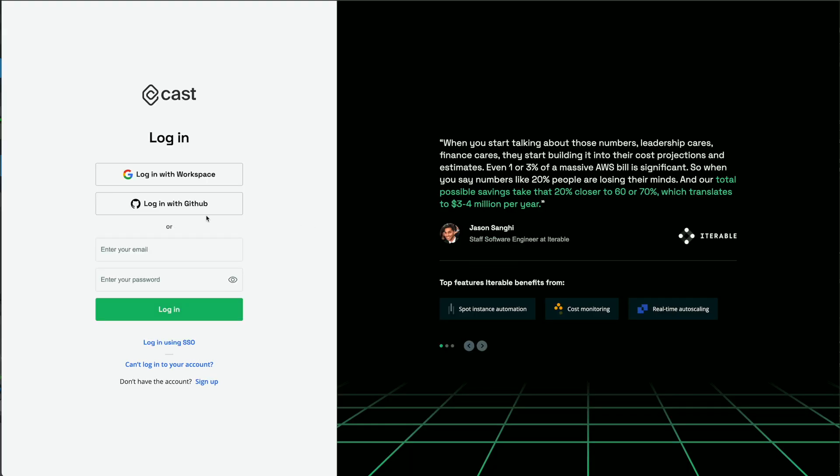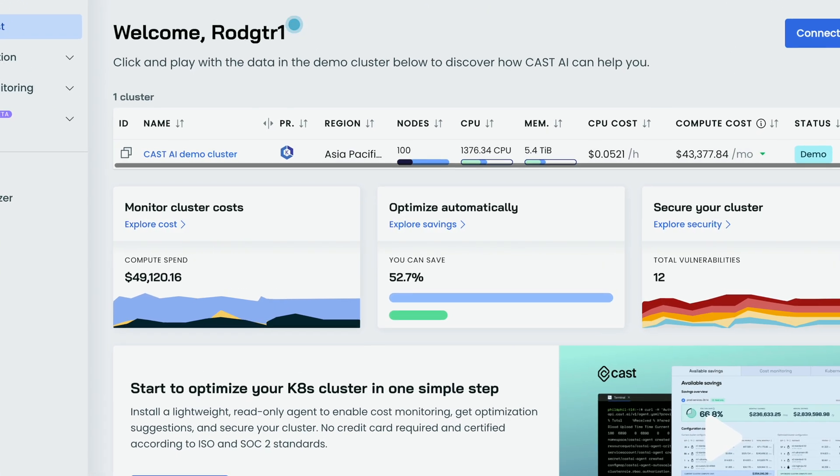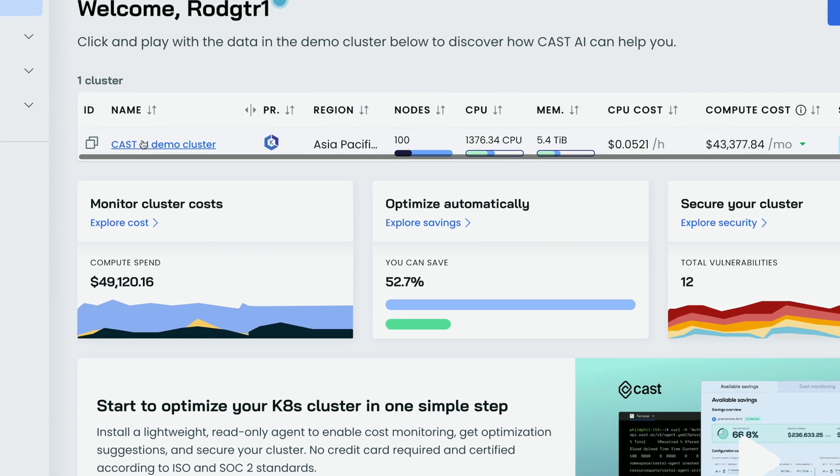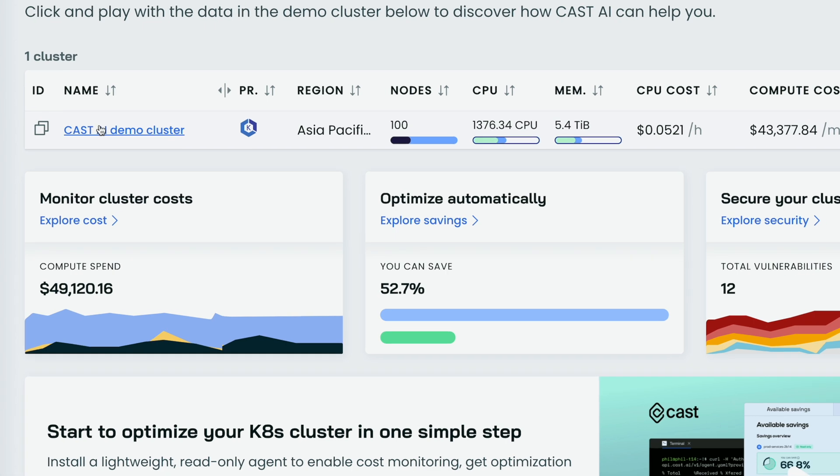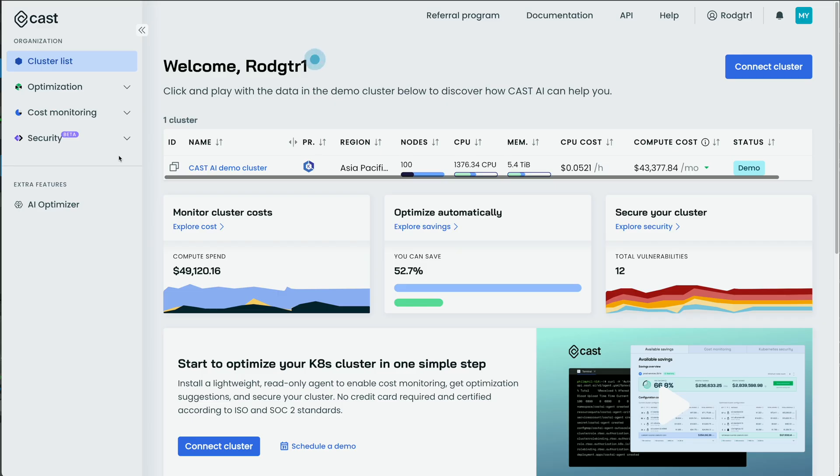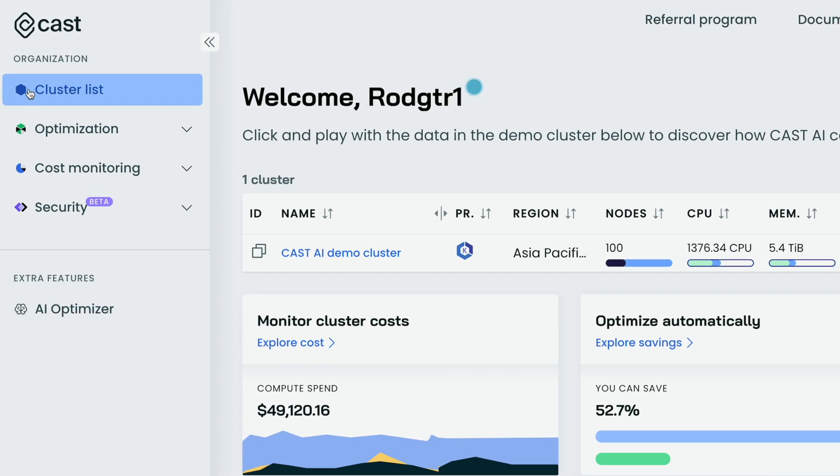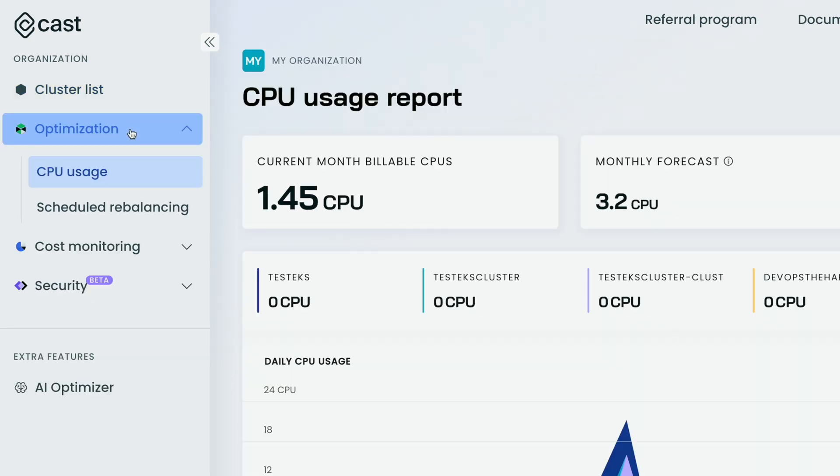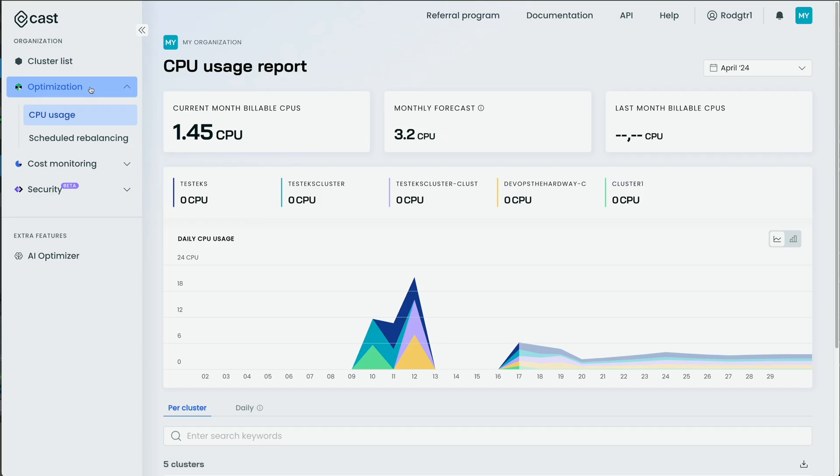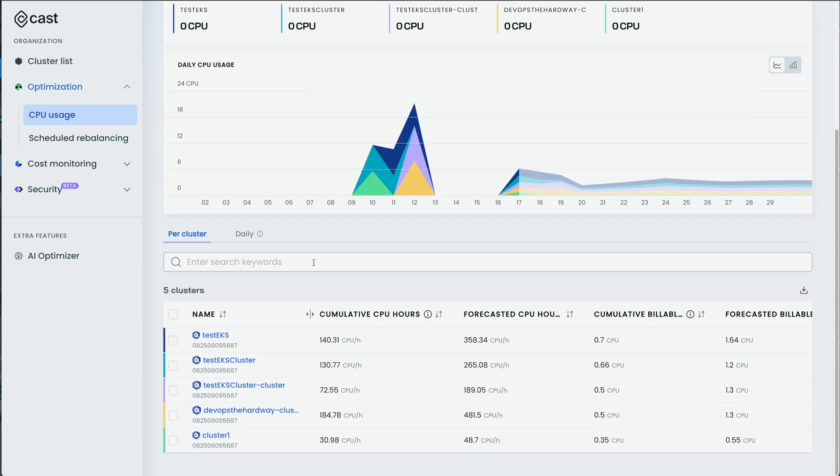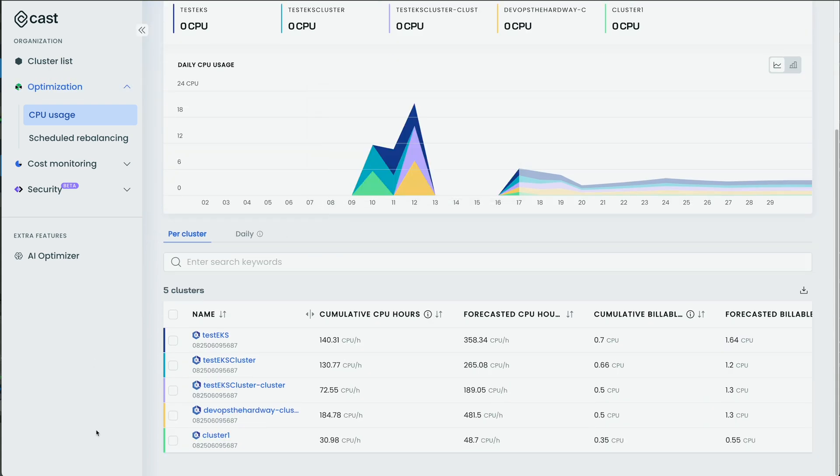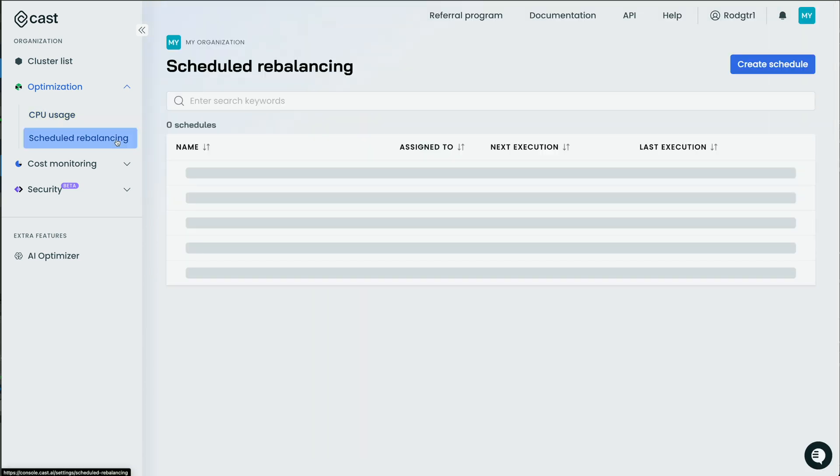And the first thing you're presented with here is this test cluster that Cast AI has given you so that you can see all the features before you go and add your own cluster. So before we go and add our own, let me give you a quick overview. First, you can see things over here on an organizational level. So first, I have my cloud cost optimization, which is where you manage and autoscale your Kubernetes cluster for savings. So I have a CPU usage report over time and per cluster. And then I can set up scheduled rebalancing if I want to. We'll talk about that in a minute.